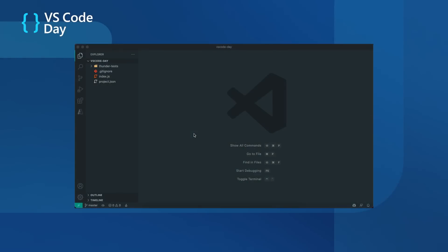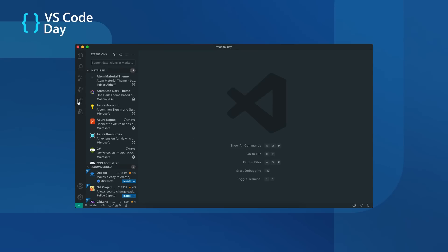Today we will see how to use the ThunderClient extension to test APIs inside VS Code. Let's first install the extension.